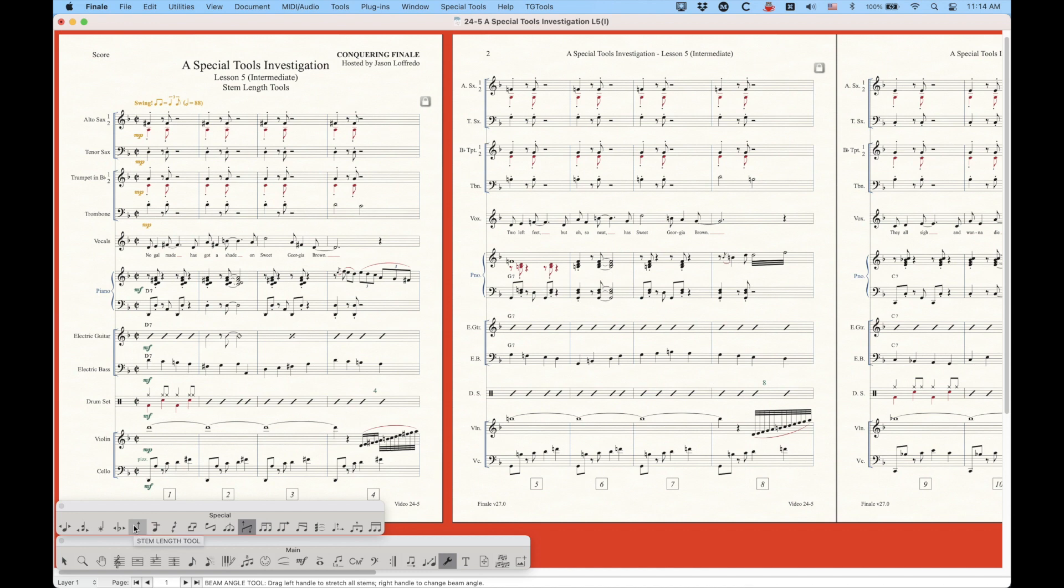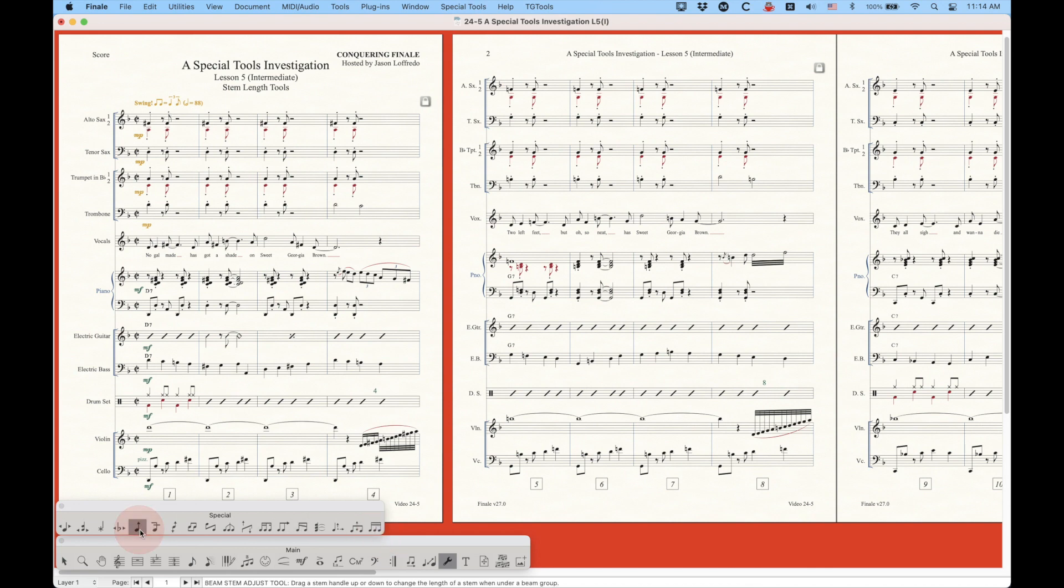So I'll get to that much later, but today we're going to look at the first two of these, which is the stem length tool and the beam stem adjust tool. Alright, so let's dive right in.